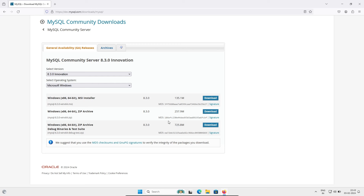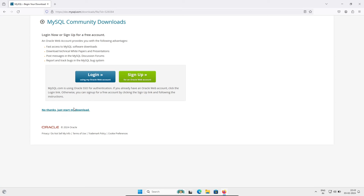This is for Windows and there are two or three software options. One is an MSI file that works on both 64-bit and 32-bit operating systems, and there is also a ZIP file. Click on the Windows MSI installer for MySQL 8.3.